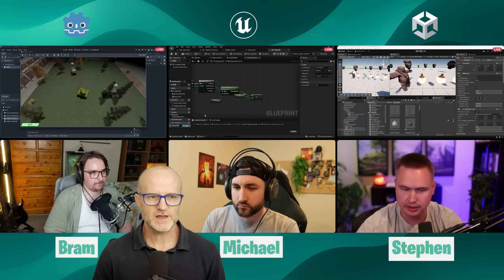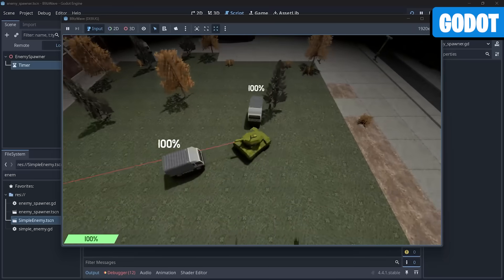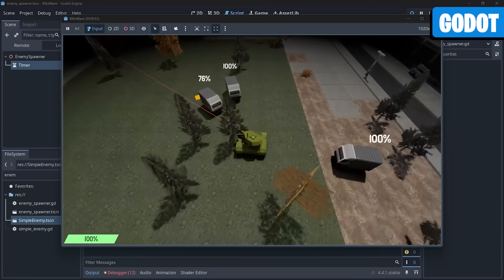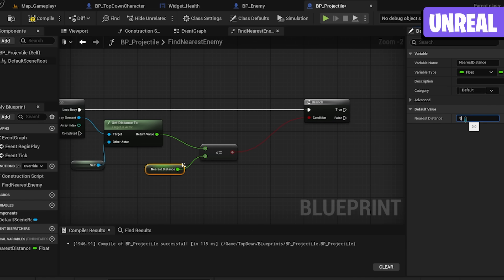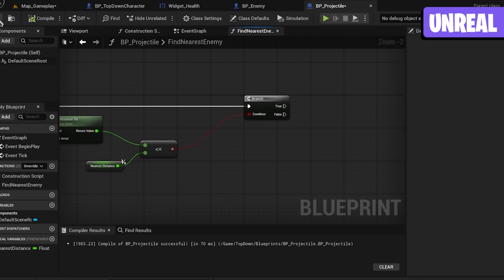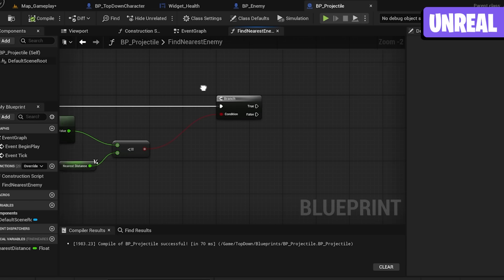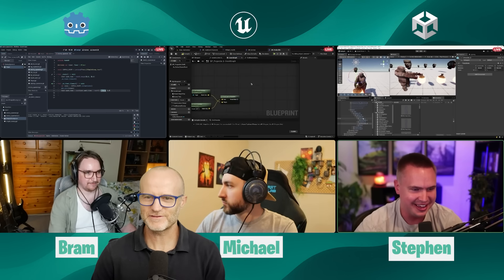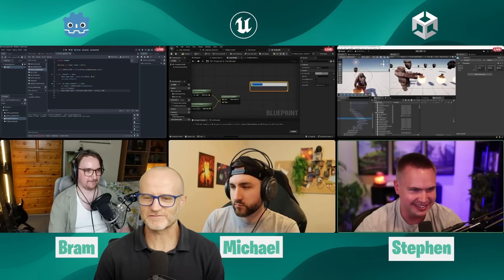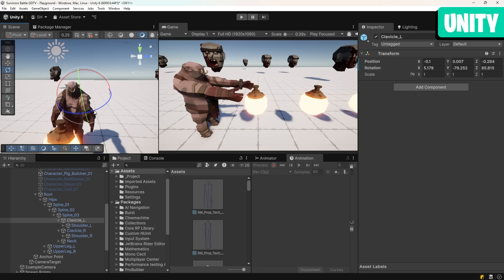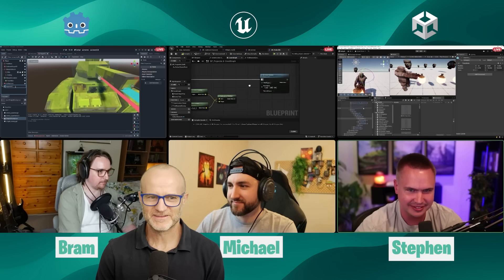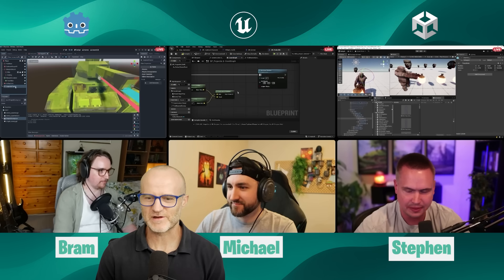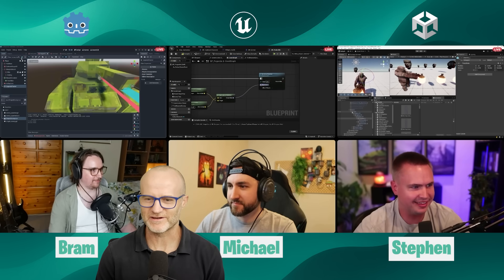So far, we've got Bram with Godot has got trucks running at a tank. We've got Michael in Unreal, making a game that's all about you have to play within Blueprint. And then the famous Stephen Hubbard running around the streets. Look at that. You feel the emotion from the character. He's practically hugging the person playing the game. You were jealous of Bram's tank, weren't you? And you're like, I'm going to make my guy a tank.